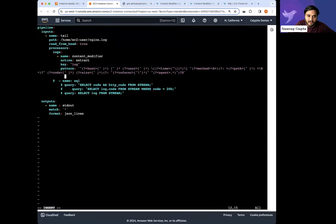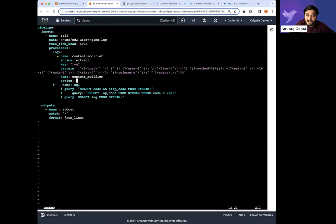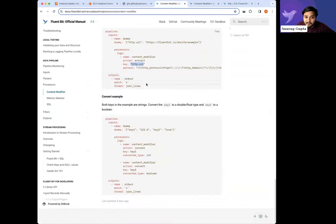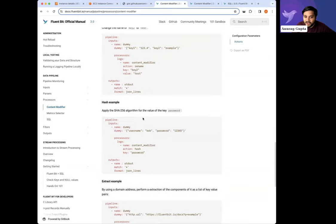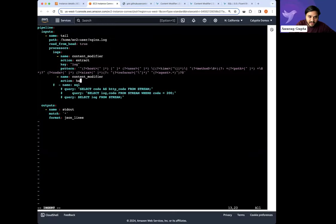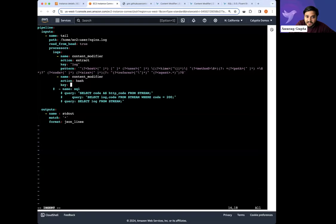Now let's write another content modifier. What if I want to do two things? Someone asked: if I'm using a particular field, will I know about it ahead of time? Well, we just schematized it, so we know what those fields are going to be — host, size, etc. Let's choose another action: hash. Let's hash a specific key — maybe the 'agent' key. We're going to hash the agent key here.